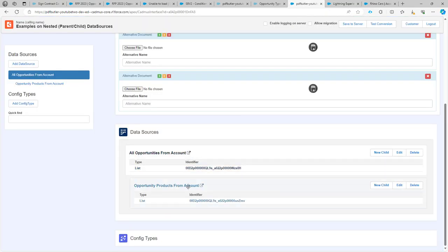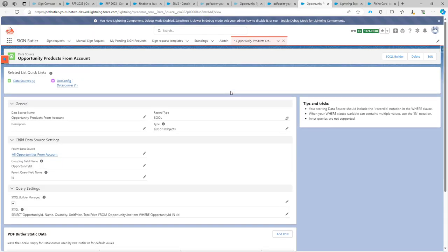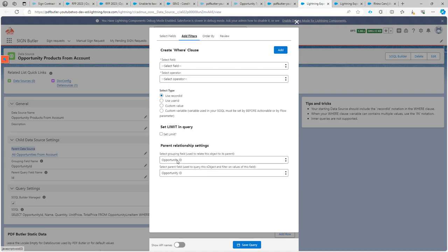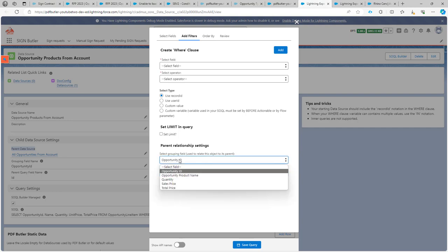Next, we also have a data source that will select all the opportunity products. Here you already see that there is a parent data source. The parent data source is set to the data source we just looked at, and we have set some grouping fields and a parent query field. In the Sokol Builder, we've set filters so that the opportunity ID of the parent and the opportunity ID of the current child data source are linked to each other. If they are linked on other fields, they don't have to be the same field — they can be different fields as well.